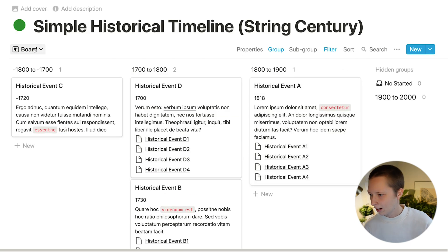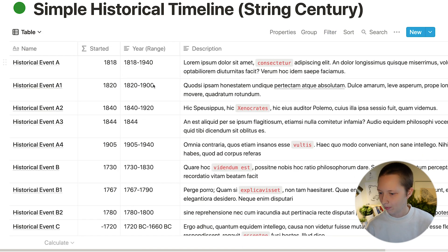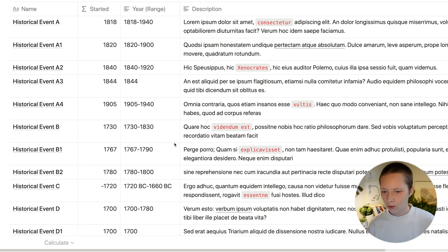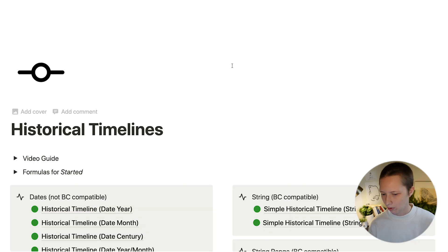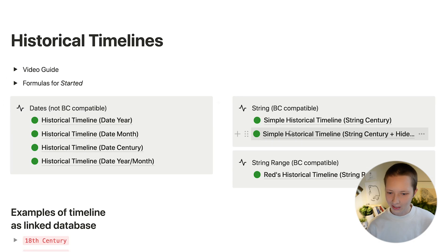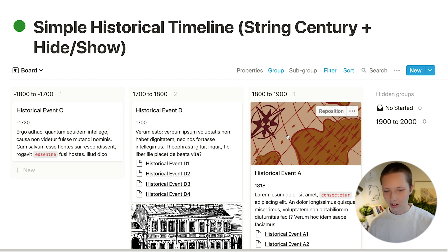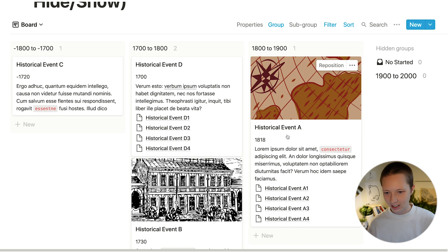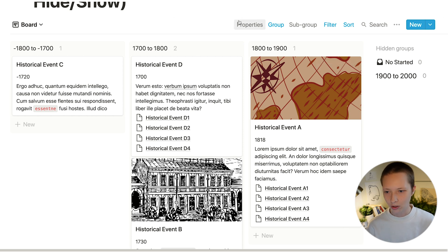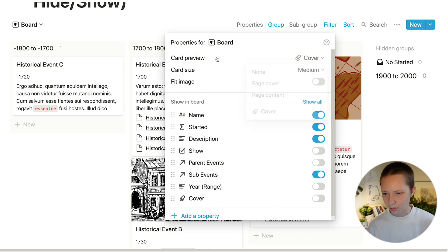And that is how you create a timeline with just a string or a text property. Formulas, of course, will be available to copy and paste down in the description. Let's take a look at another way to visualize everything. So this is the exact same thing we just made, except I also showed the cover image in card preview.